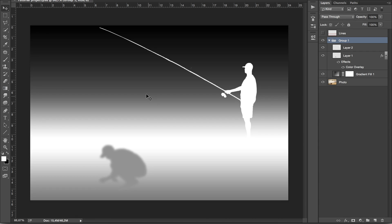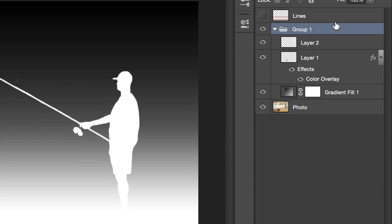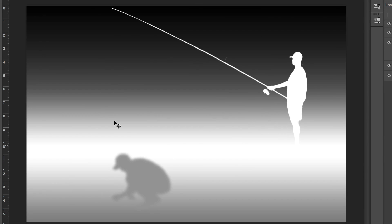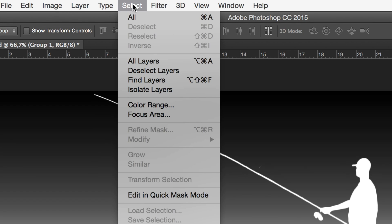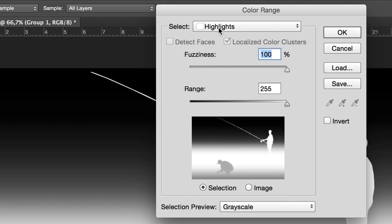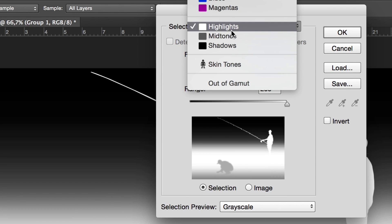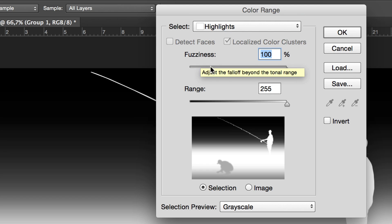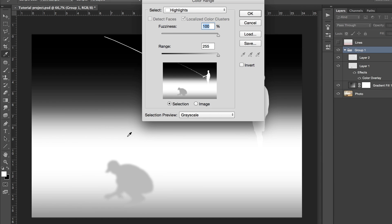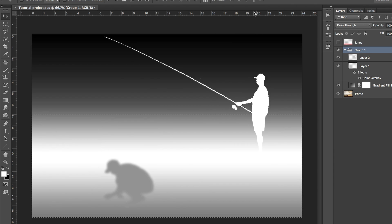Select the group and make sure it is enabled and not hidden. Also make sure the lines layer is hidden, so what you should see now is pretty much the depth map and nothing else. Then go to Select > Color Range. On the select menu, make sure you click on Highlights, then bring the fuzziness and the range all the way up. This will turn the highlights into a selection. Then click OK, and make sure Invert is not selected.